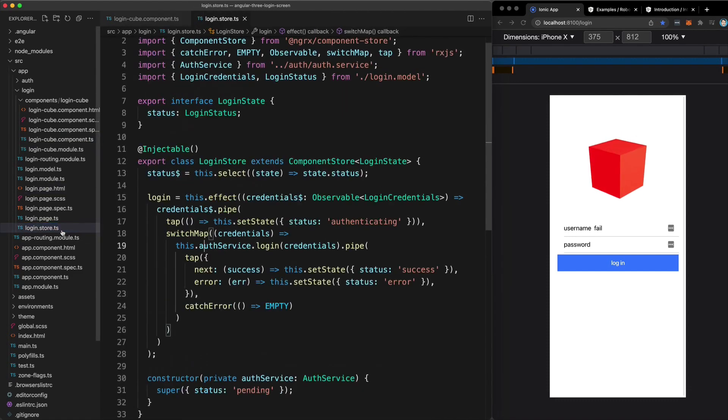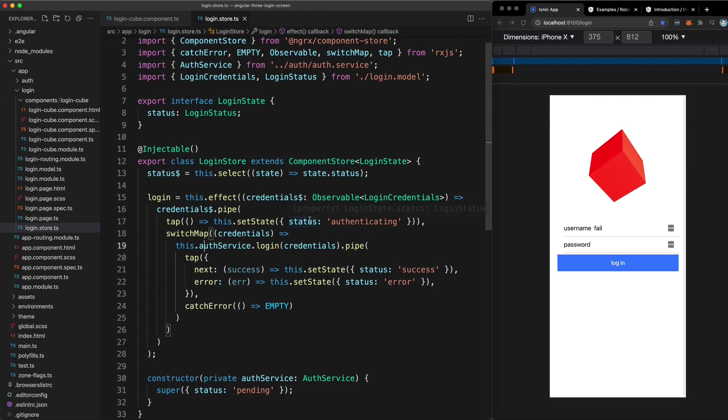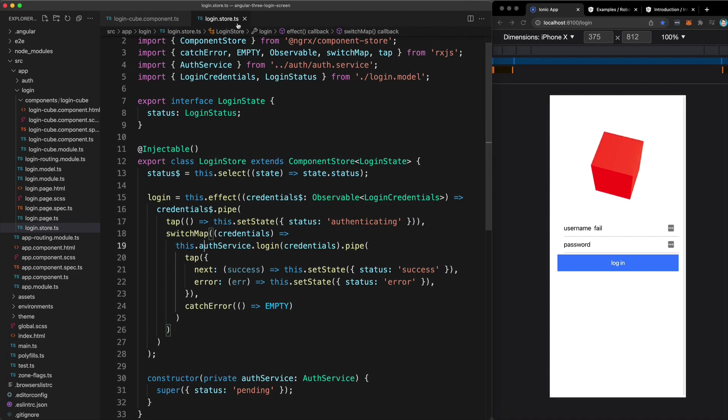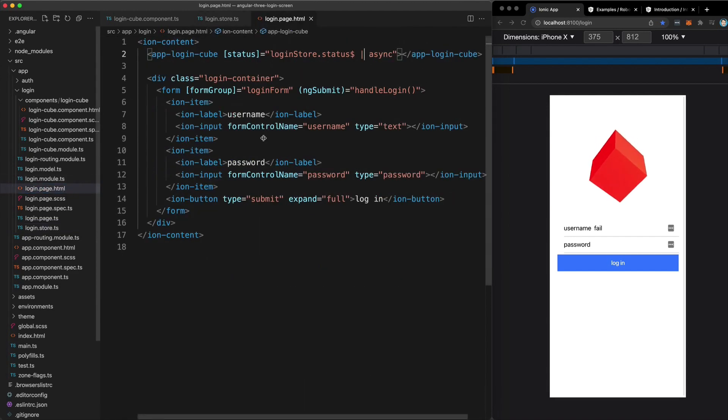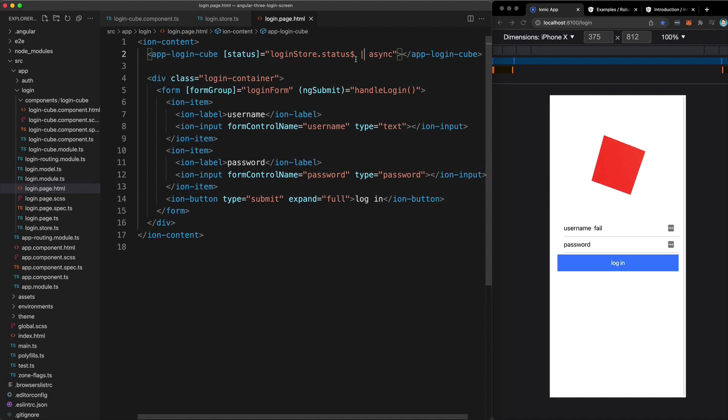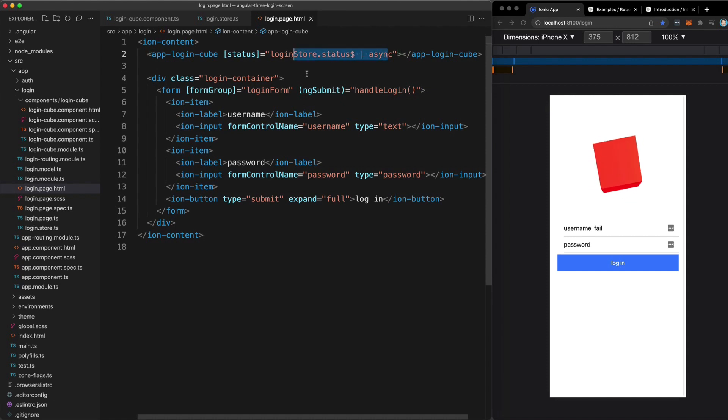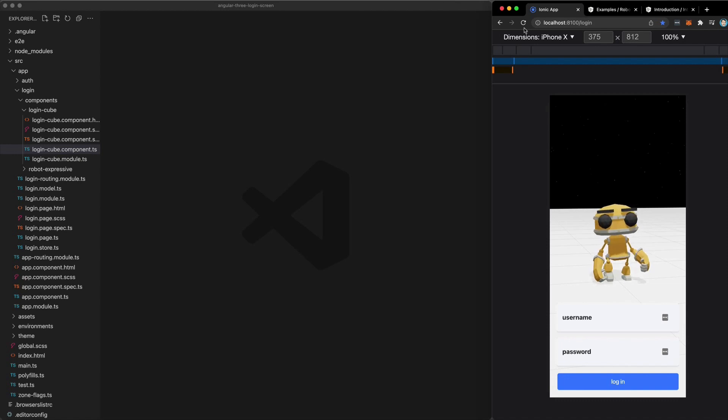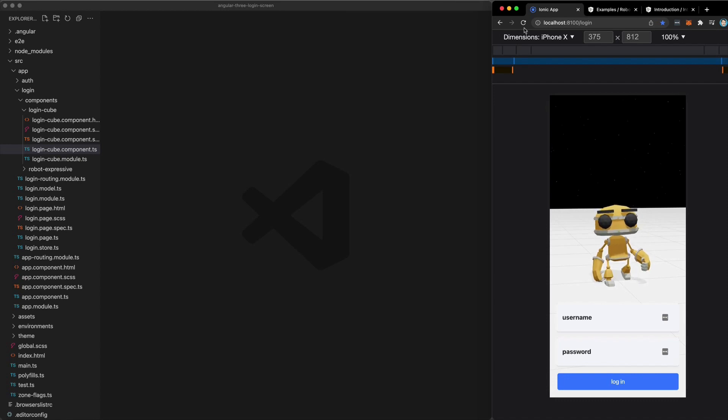And I'm actually using NGRX component store here to manage local state, but that's another topic. So leave a comment below if you would like to see another video on component store specifically. The important part for this tutorial is that it is providing us with a stream of values indicating the state of the login form pending authenticating success or fail. And we are then passing that through to our component. So that's the basics of creating and animating a 3D scene with Angular 3. Obviously, there's a lot more to learn there, but hopefully it paints a bit of a picture for you as to what it would look like.